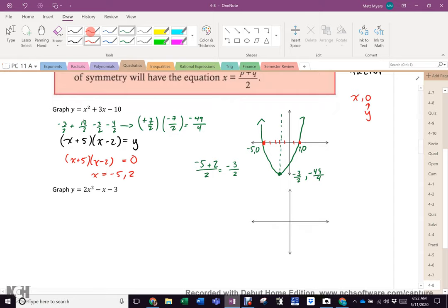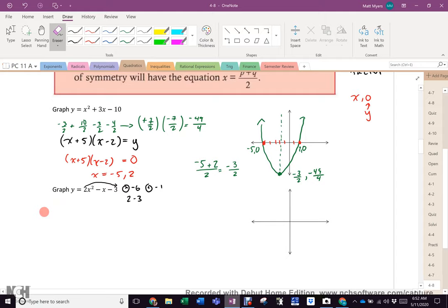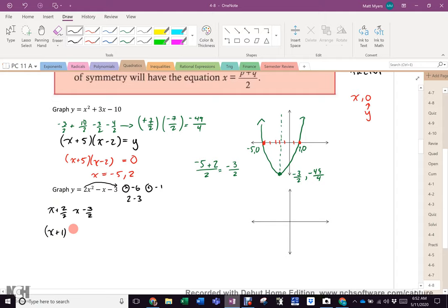Let's come to this one. Again, we could do the quadratic formula or complete the square, but we're going to factor it. I've got an a value now, so I've got to remember I've got to multiply to negative 6 and add to negative 1. And of course it's 2 minus 3. You're going to factor this any way you want - that is x plus 1 and 2x minus 3 equals y. Of course I change that to 0. So x has to equal negative 1 or positive 3 halves.